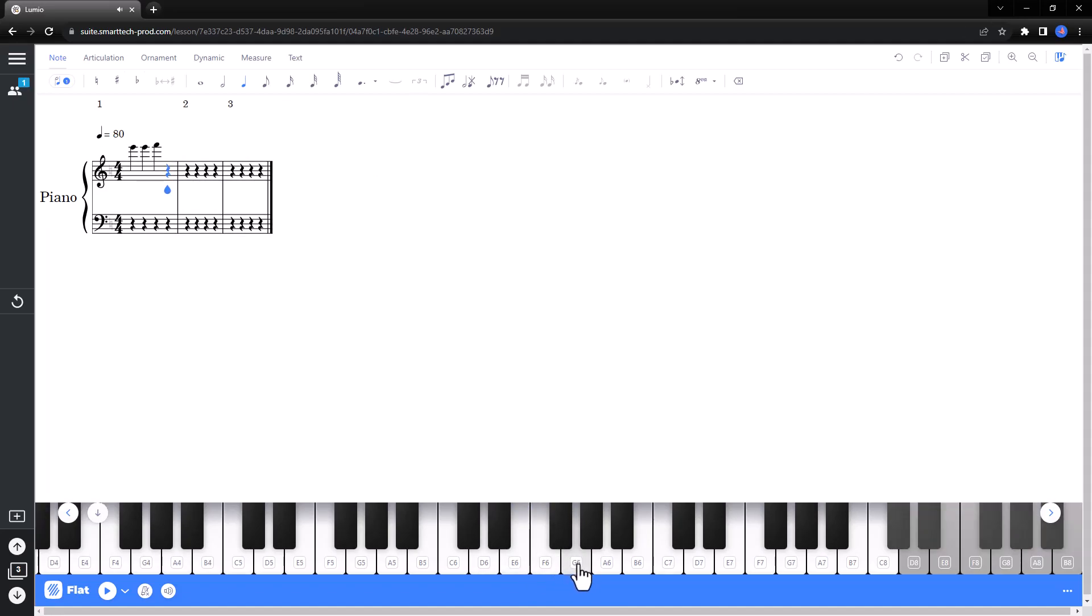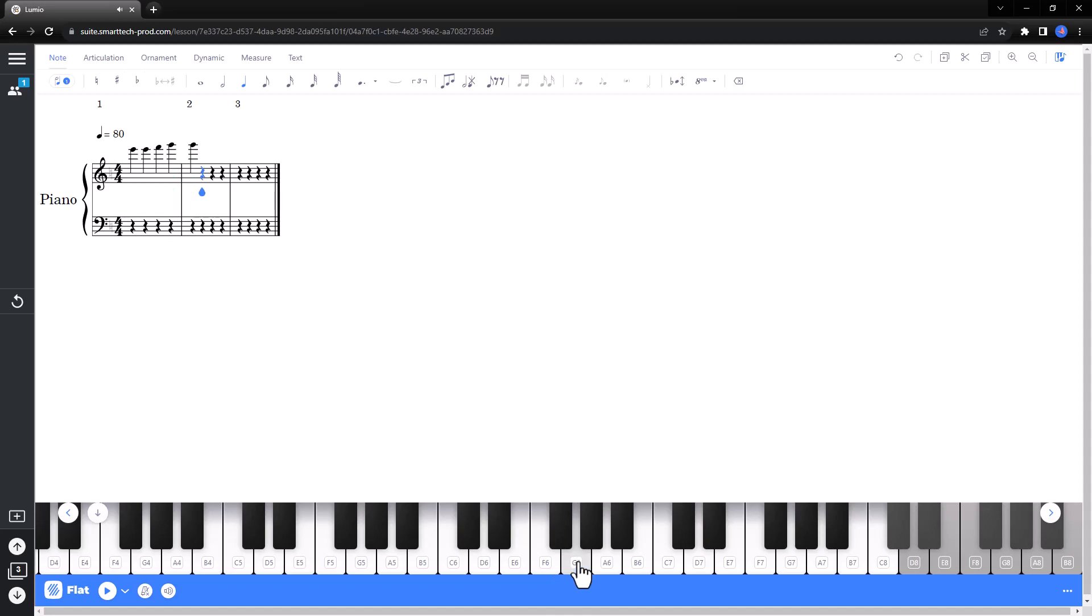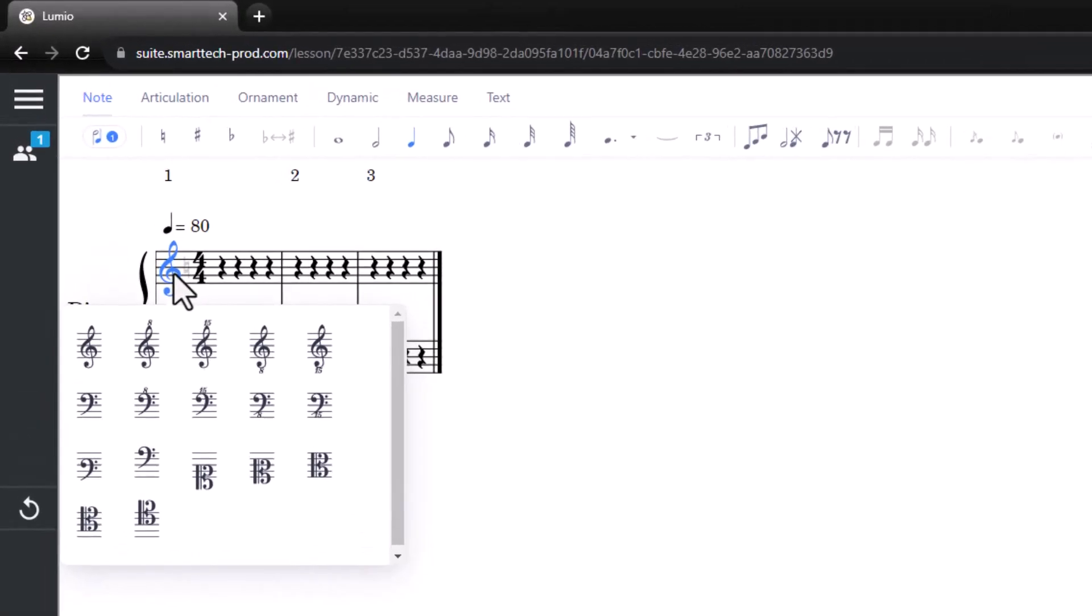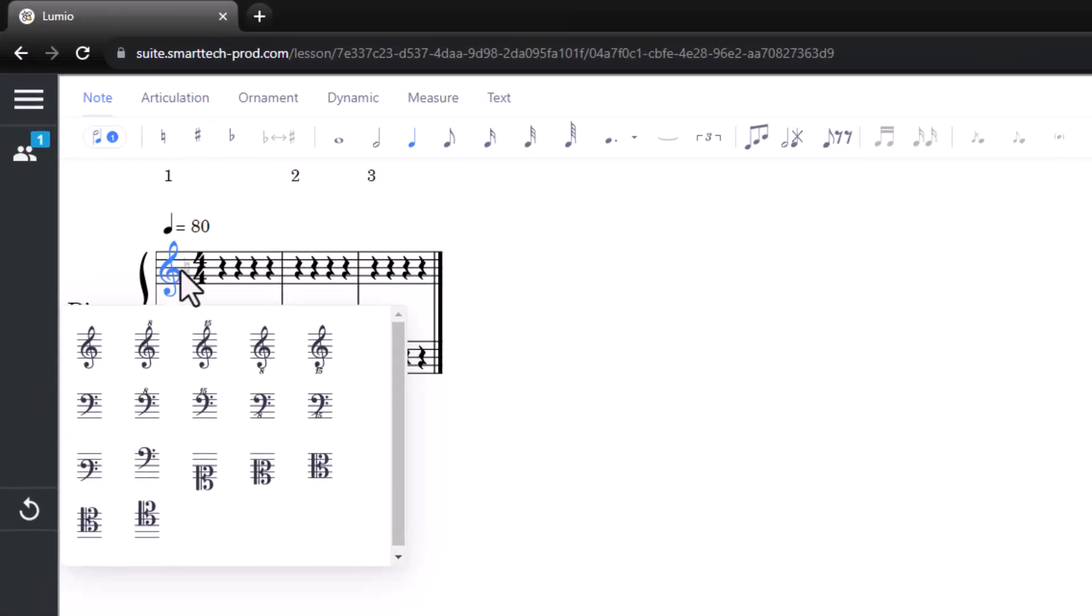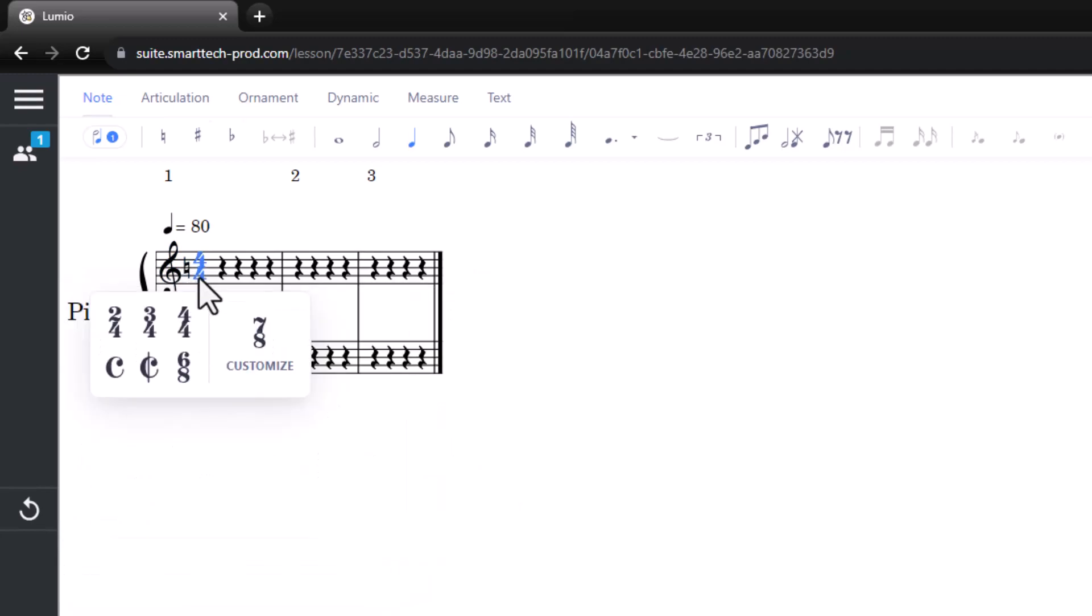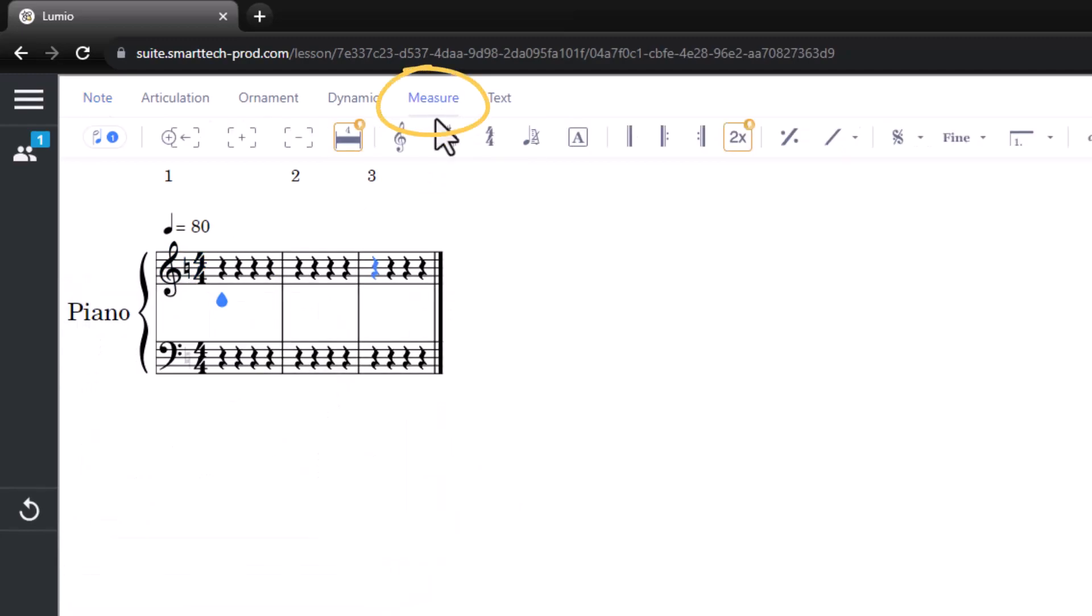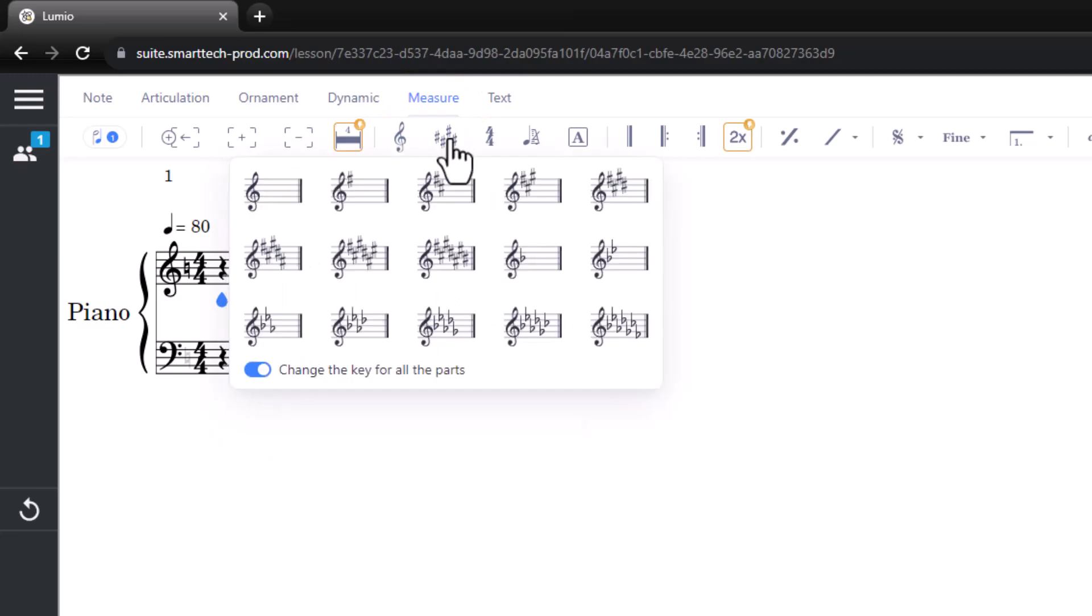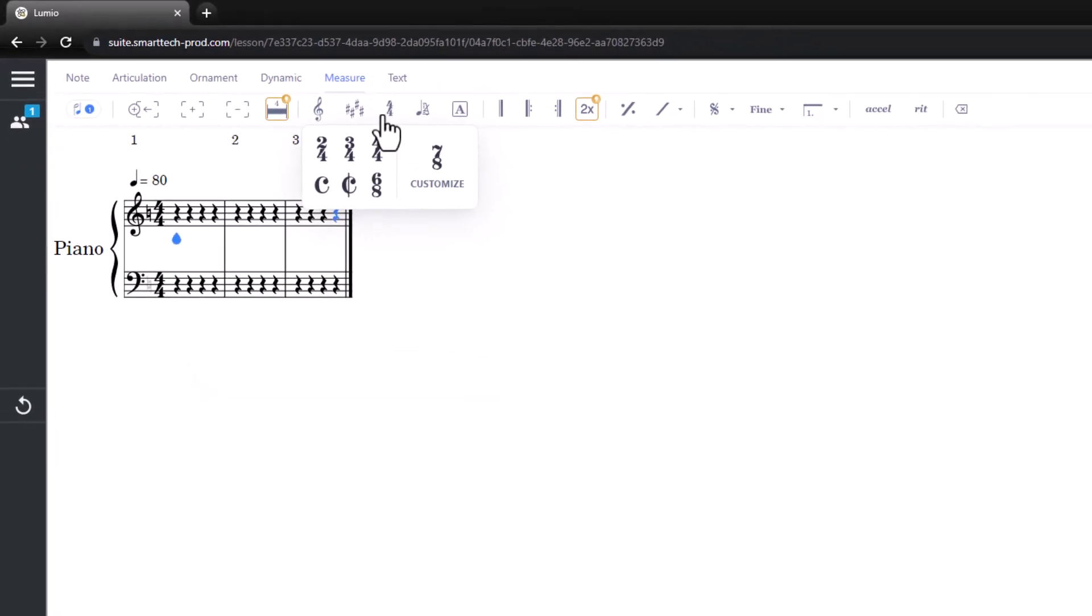The blank score interactive page provides three measures to start, but more measures will be automatically added as students compose their music. Change the clef, key, or time signature in the score, or in the measure tab. By default, the score is in C major and 4-4 time.